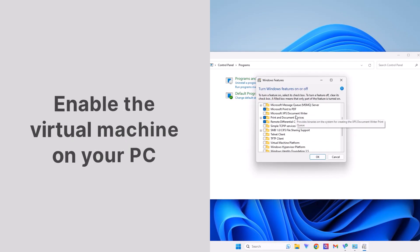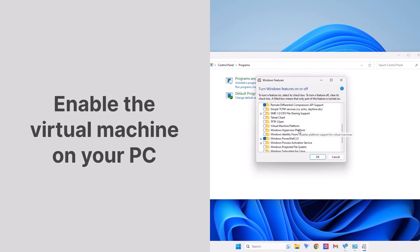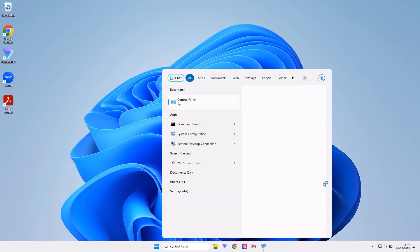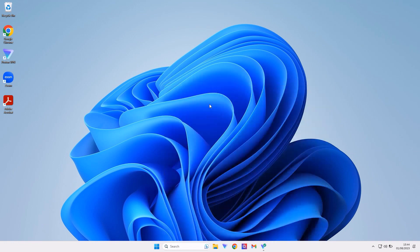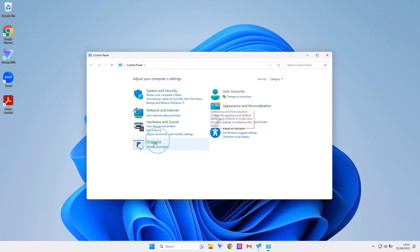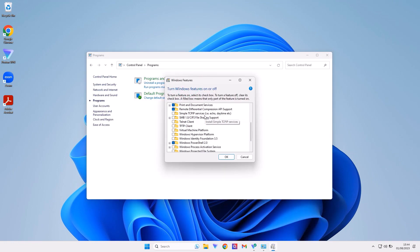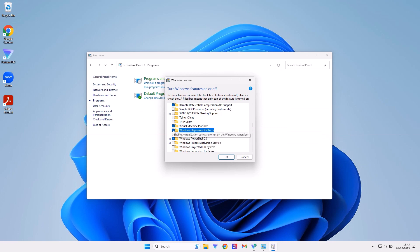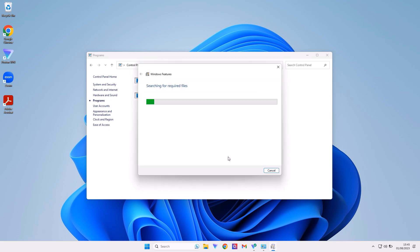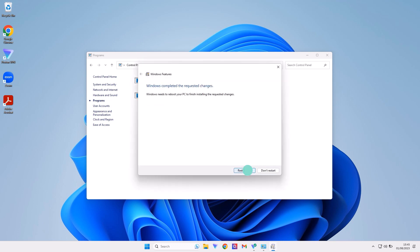Now that you're sure you meet the requirements, you can move on to enable the virtual machine on your PC. Go to the search bar and type Control Panel, click on it, and navigate to the Program section. Click on Turn Windows Features on and off, and in the pop-up that appears, enable Virtual Machine Platform and Windows Hypervisor Platform. Click OK, and you'll be prompted to restart your PC. Go ahead and restart it.